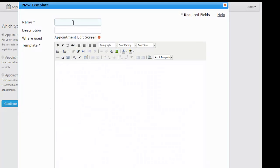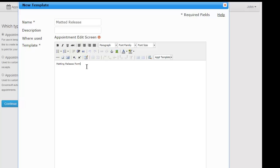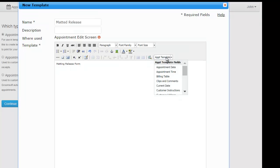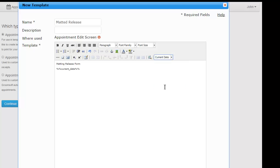As a name, you are going to enter matted release. Let's give our release form a title. Let's display the current date by selecting current date from the available fields drop down box. Notice the double percent signs at the beginning and end of the current date. This is important because it tells groom software to insert the current date on the form.